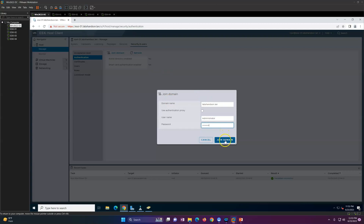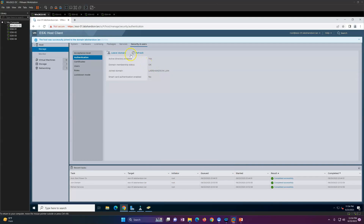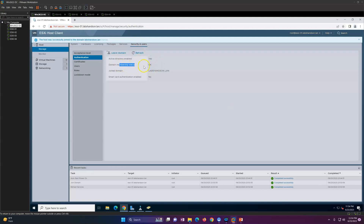Click Join Domain, put in your domain name — labs-and-so-on.lan — enter the administrator username and password, then click Join Domain. You will see that the join was successful: the host was successfully joined to domain labs-and-so-on. Active Directory is now enabled, and the domain membership status shows as okay.